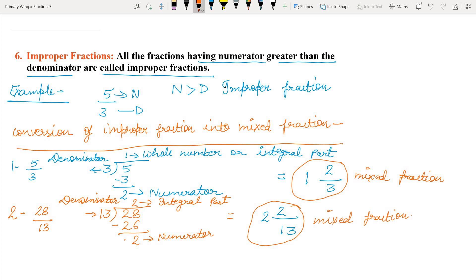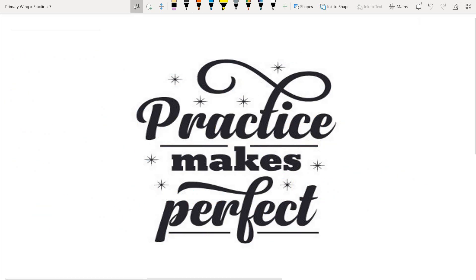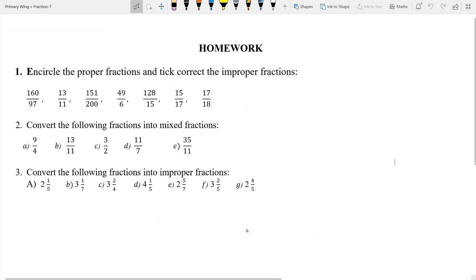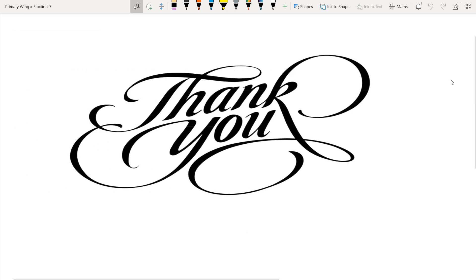Students, I hope you have understood how to convert improper fraction to mixed fraction and mixed fraction to improper fraction. Practice makes perfect. Now this is practice time. I hope your concept of improper fraction and mixed fraction is clear to you now. Here are some questions for your practice — solve them and check your knowledge. I hope you all enjoyed. We will meet in the next video. Tab tak ke liye, take care, bye, thank you.